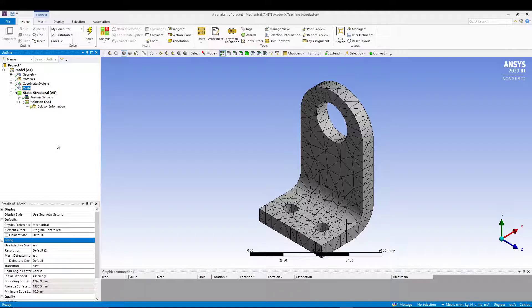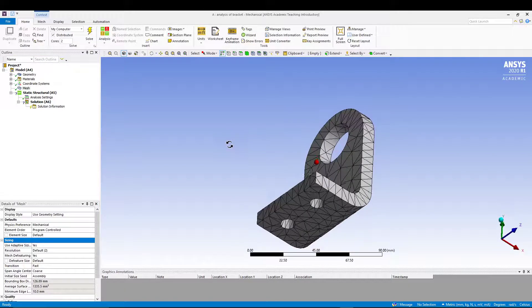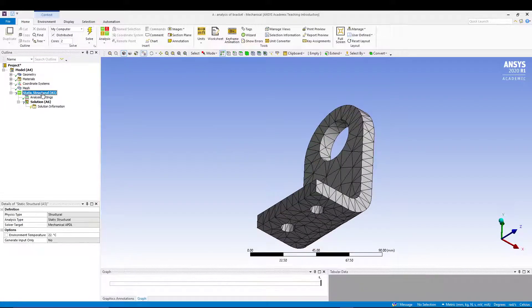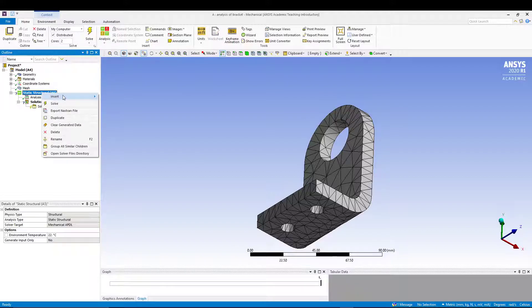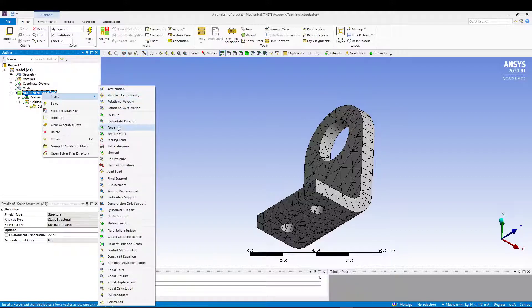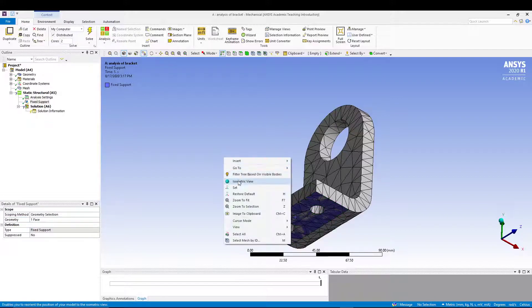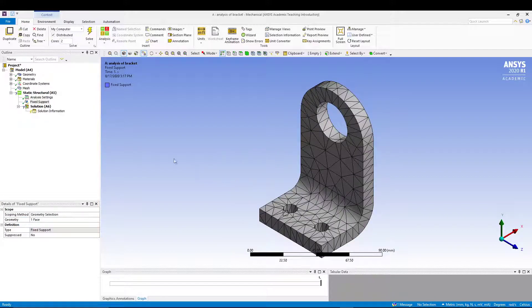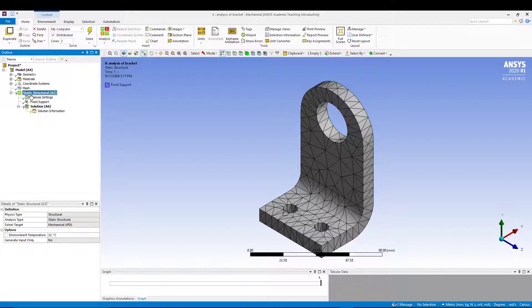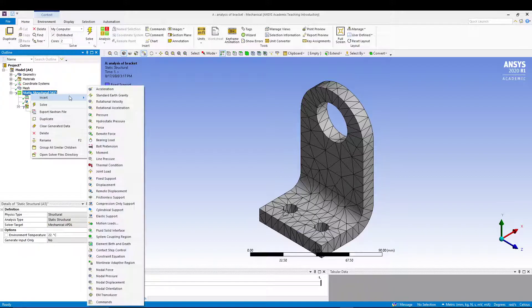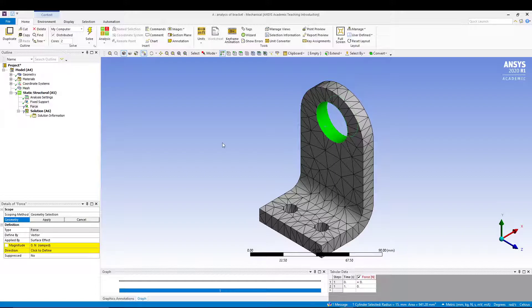To fix the base, go to Static Structural, right-click, Insert > Fixed Support. Select the base face and click Apply. Then, still under Static Structural, add a Force on the designated face and click Apply.